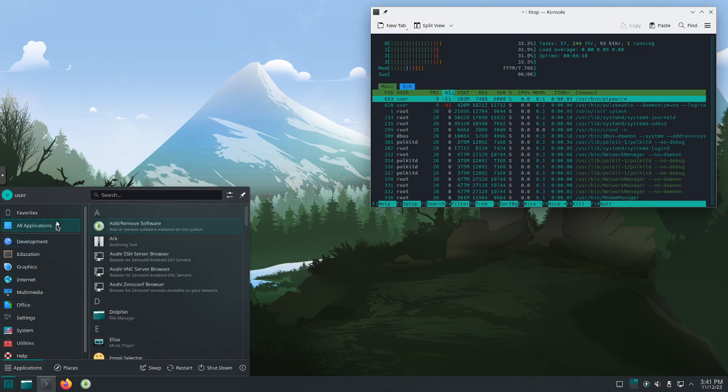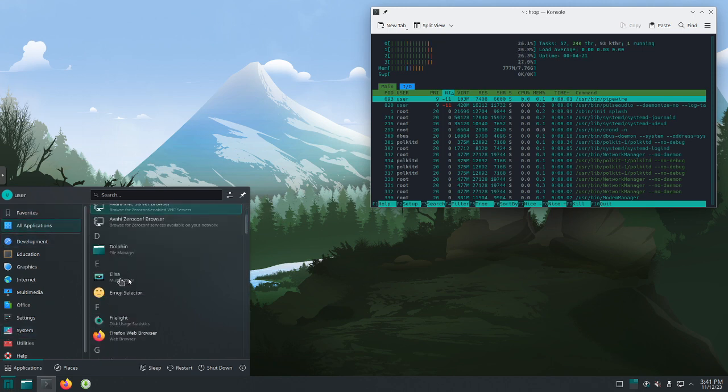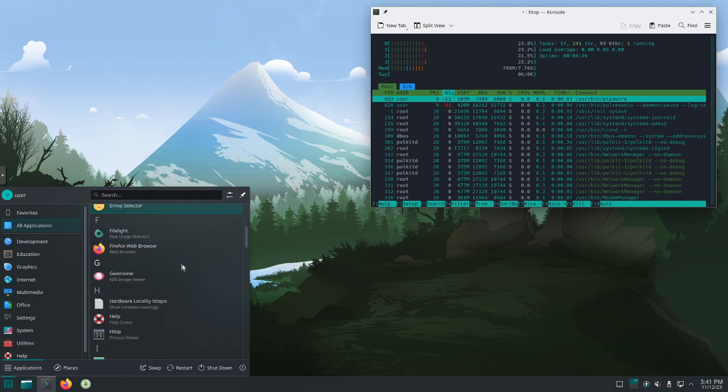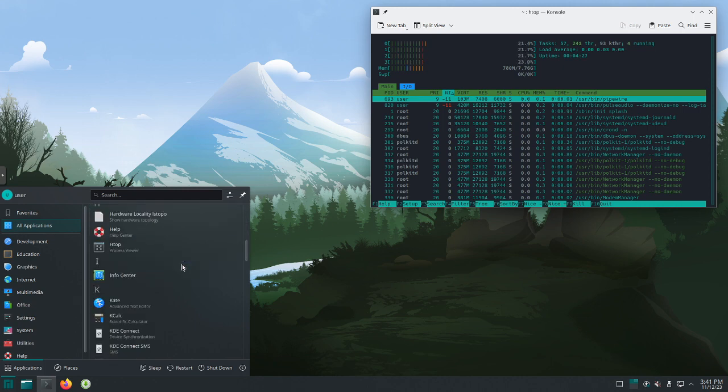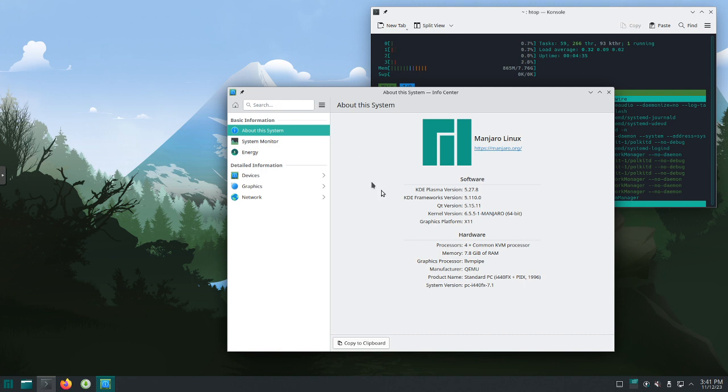Back here, if we go to all applications, I cannot scroll. Oh there we go, I can scroll in here. We've got HTOP installed. Kind of nice info center, so I'll click on this. It tells you all about the system. We see the KDE Plasma version, the framework, the kernel version, graphics. You can see the hardware. Pretty cool.